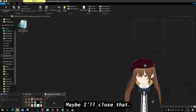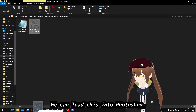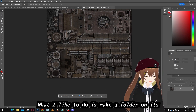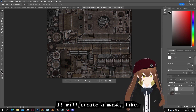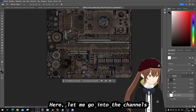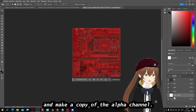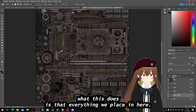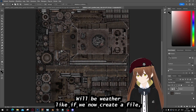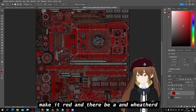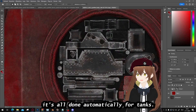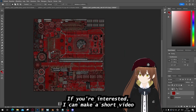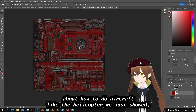We don't need Asset Viewer anymore, so we'll close that. Now we have this file and we can load it into Photoshop. We have a blank canvas. What I like to do is make a folder above it with a mask like shown here. Then go into the channels and make a copy of the alpha channel — Ctrl-C, Ctrl-V. What this does is make everything you place in the folder weathered automatically. Sadly, planes don't have that feature, but there is a trick for that.